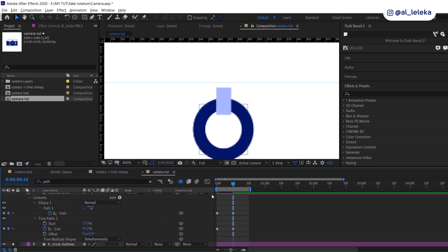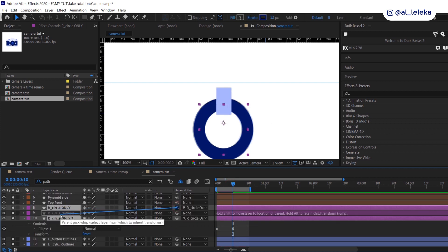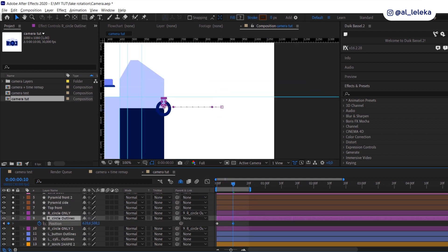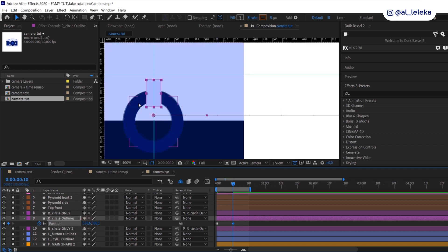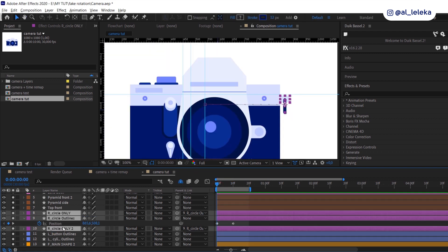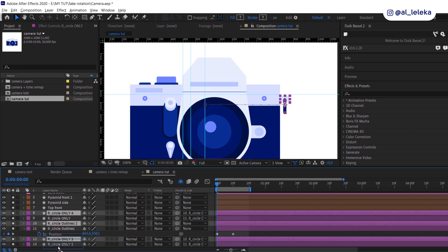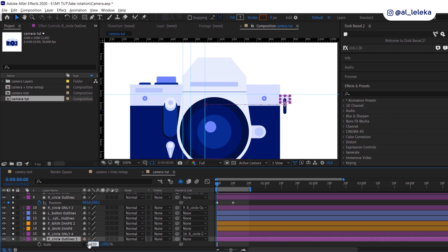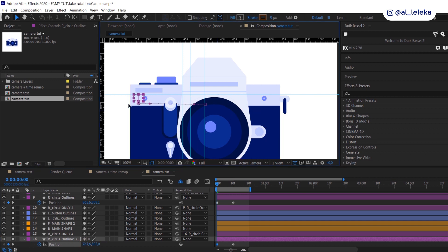Don't forget to animate the position to align our detail according to the camera rotation — it should obviously be on camera. Then duplicate the layers, move them under all layers that you have, mirror them, and change their position. In just a few clicks, we've got the left side of our camera.